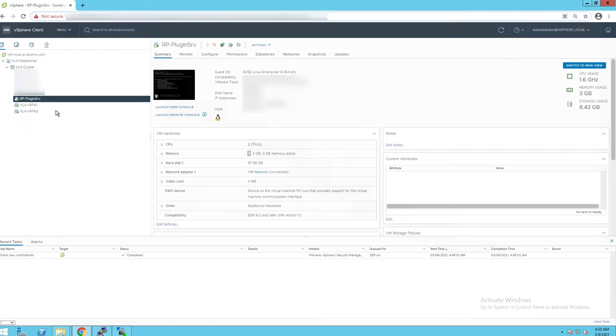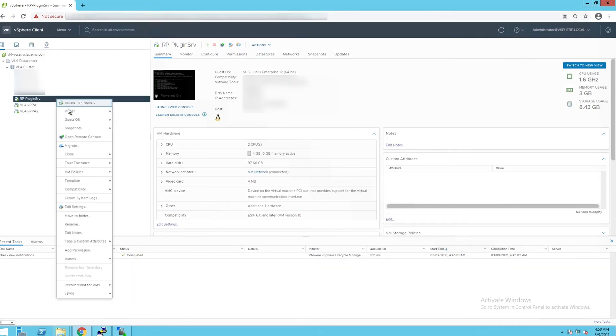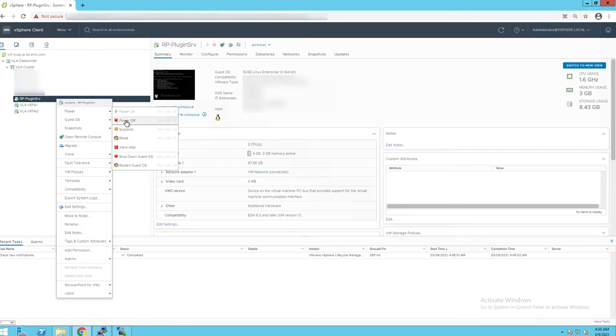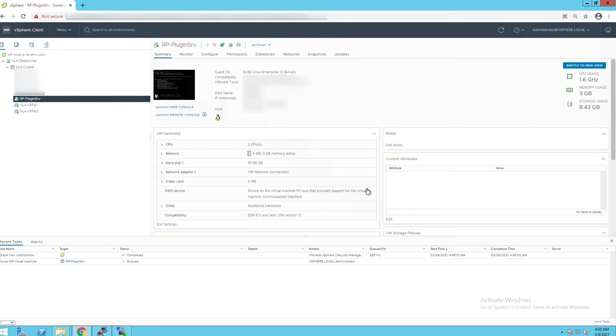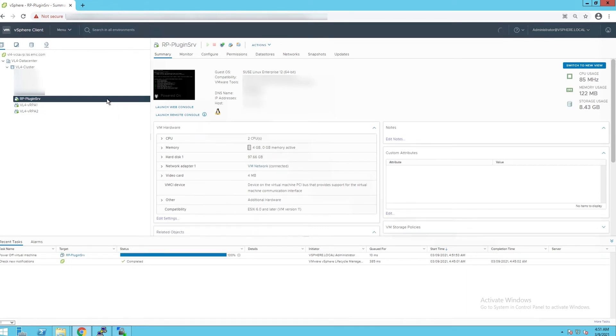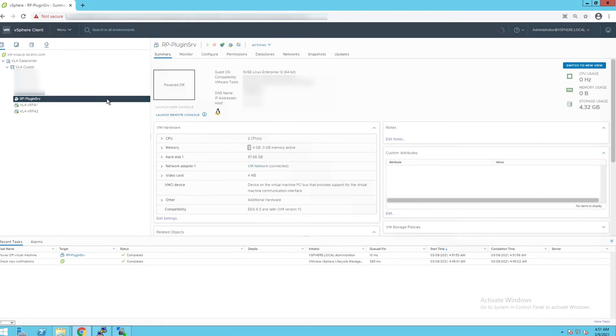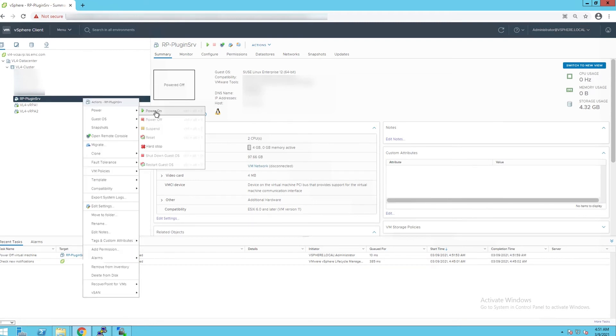From vSphere web client, right click on the plugin server VM to power it off. Wait for two minutes, then power the VM back on.